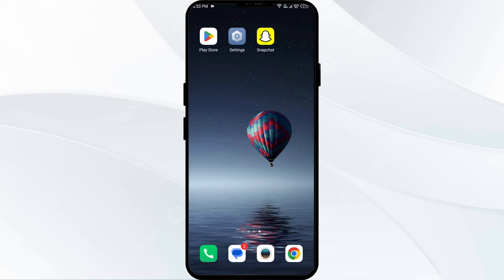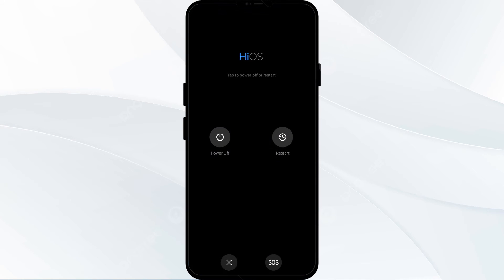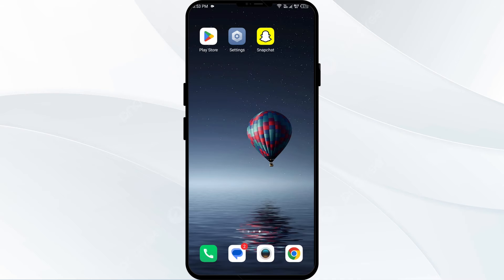For that, you have to hold your power button for four to five seconds and then click on the restart button. In this way you can restart your phone. The fourth solution is to reinstall the app.